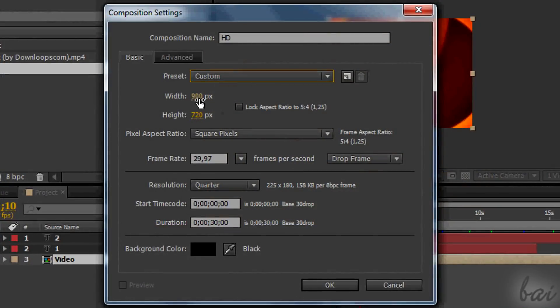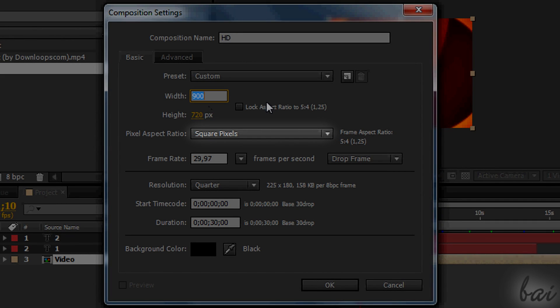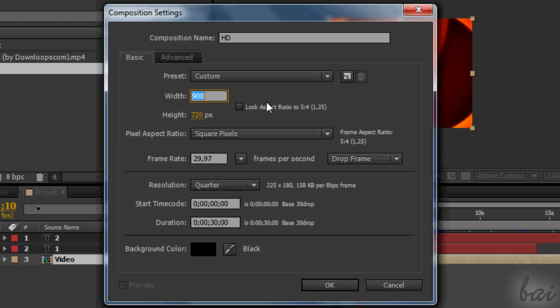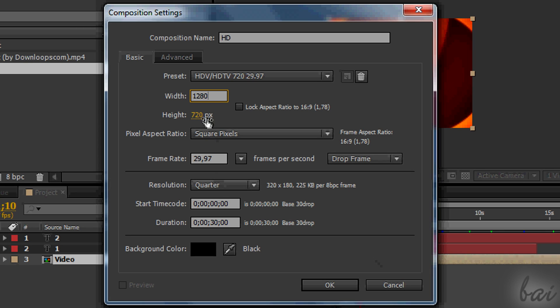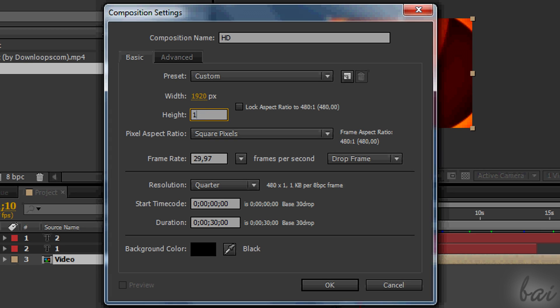So while setting the new comp, put square pixels or 1.0 as pixel aspect ratio and a resolution of 1280x720 if you want 720p or 1920x1080 if you want a 1080p video.